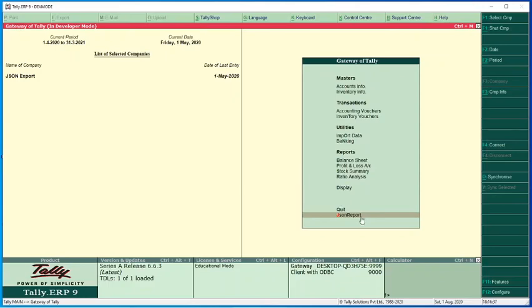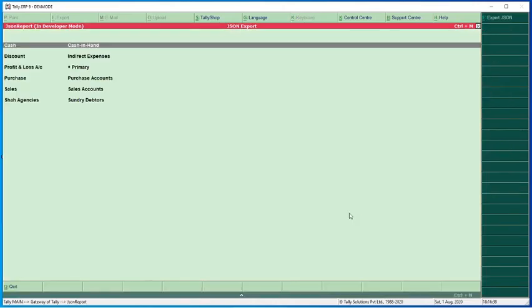So here I made a report JSON report which contains the list of ledgers, the ledger name and their parent name.